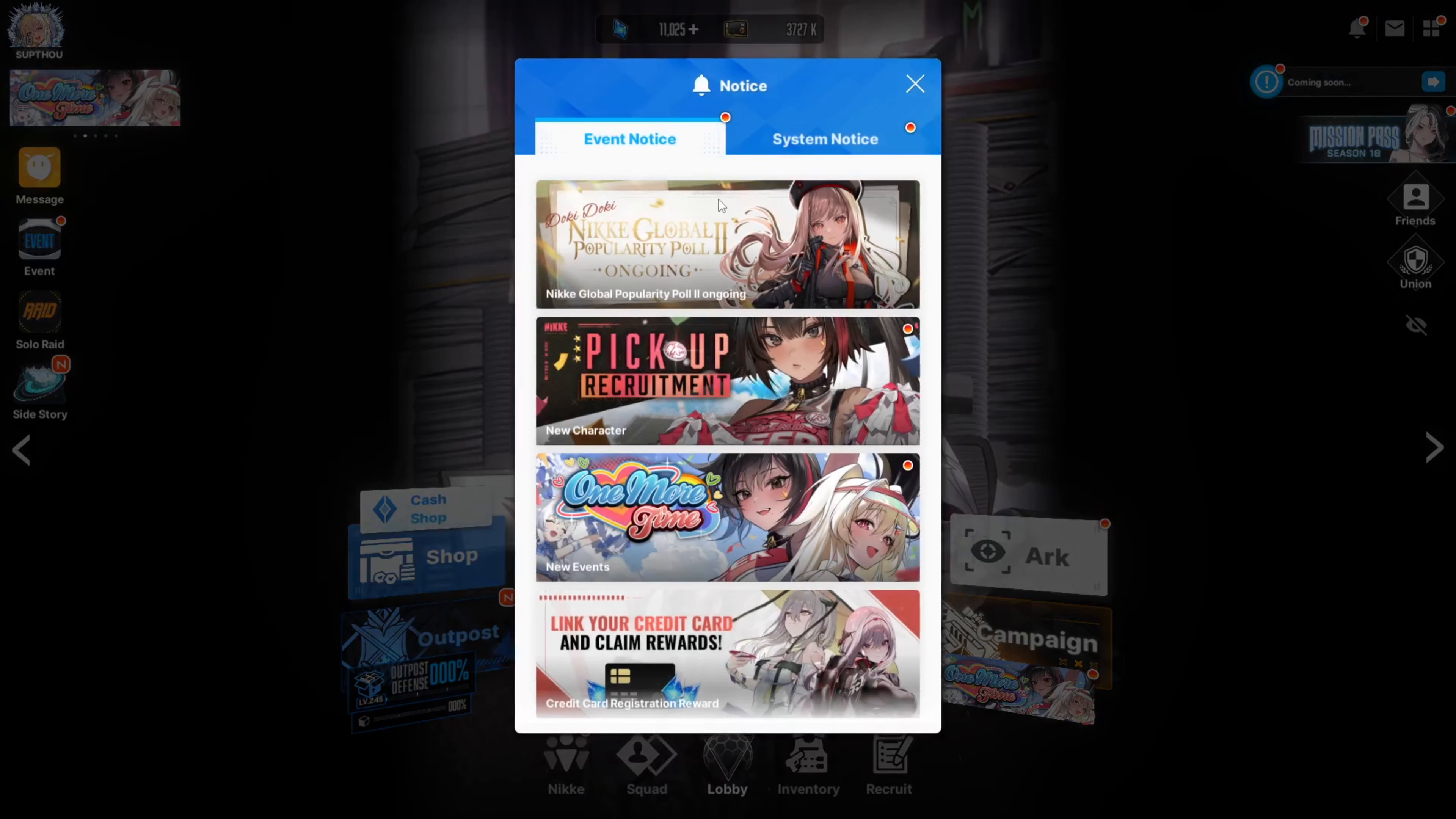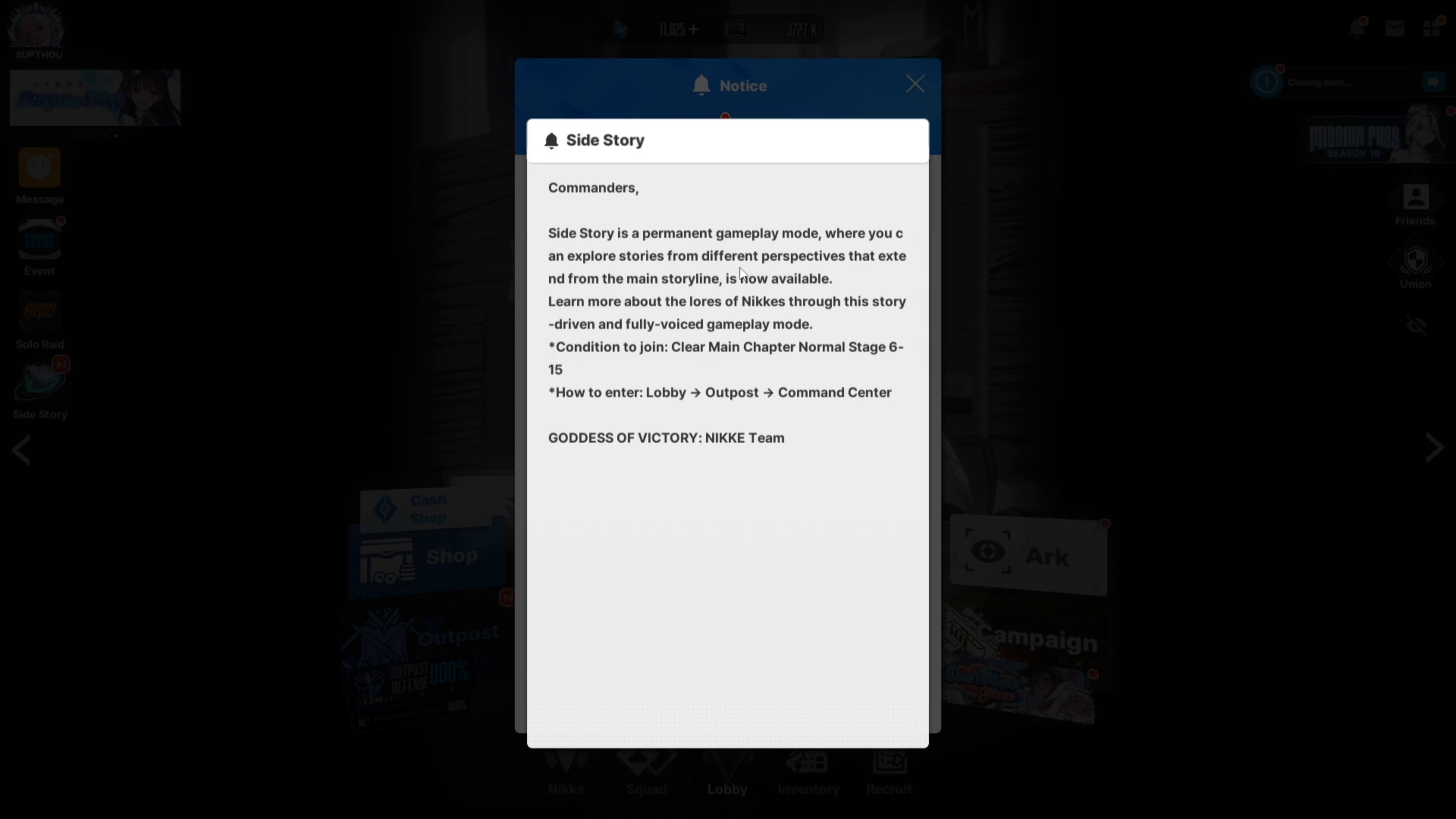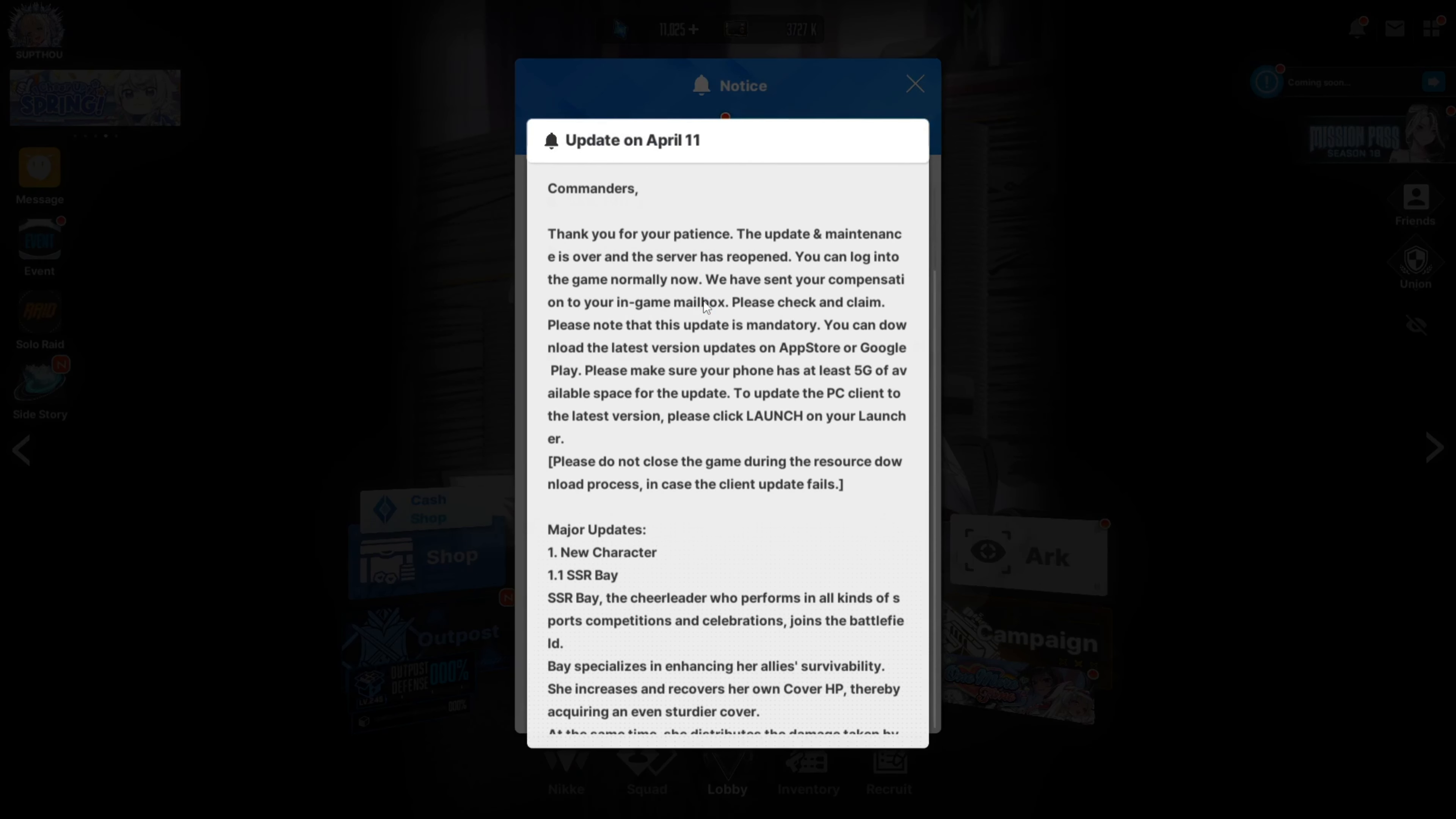It doesn't seem like they changed that much outside of the SD stuff. Alright, and the side, so let me go and look here. Okay, so you have to clear main chapter normal stage 6-15 to unlock the first side story. If you haven't done that then you probably should. I feel like most people should have, it's pretty early on.